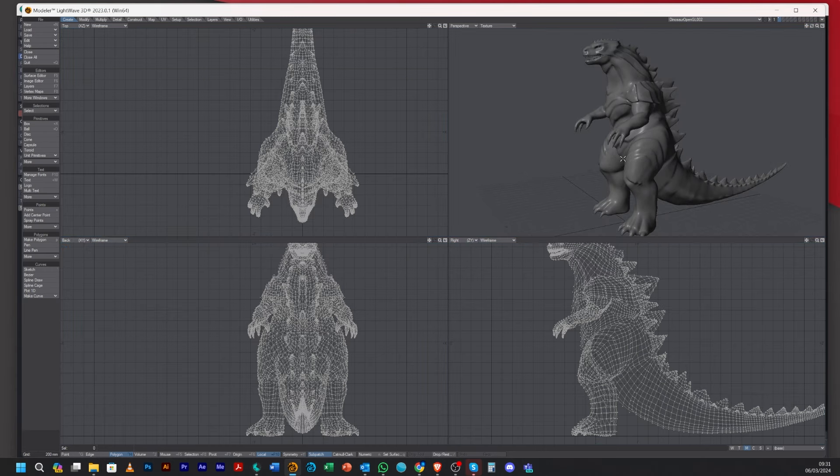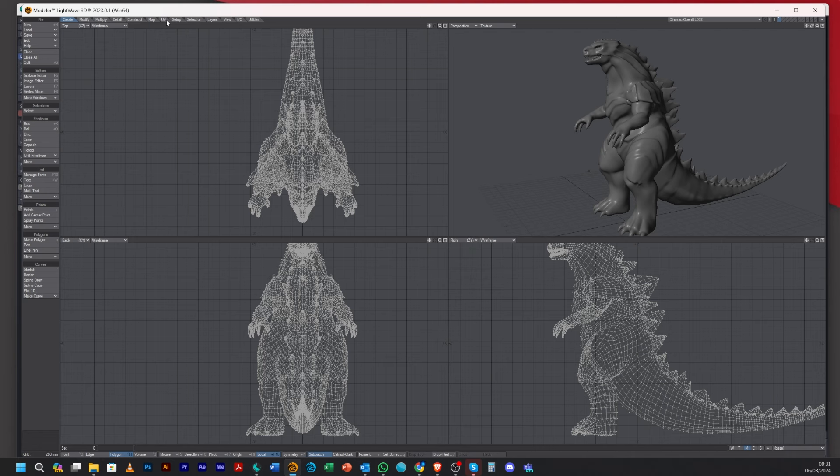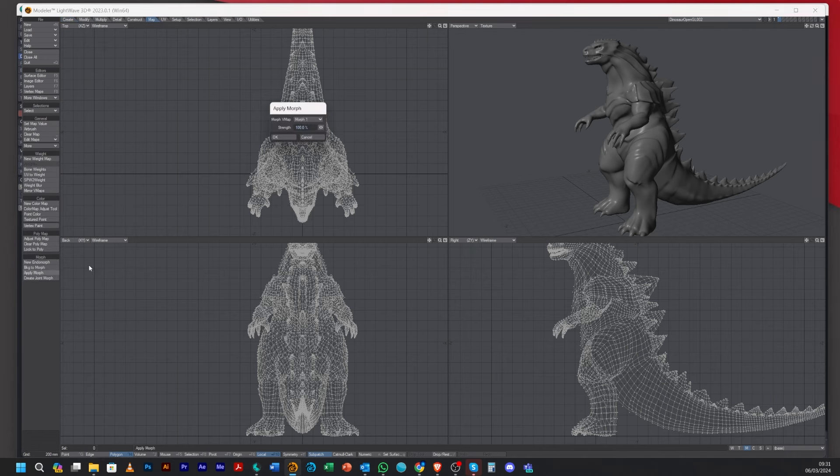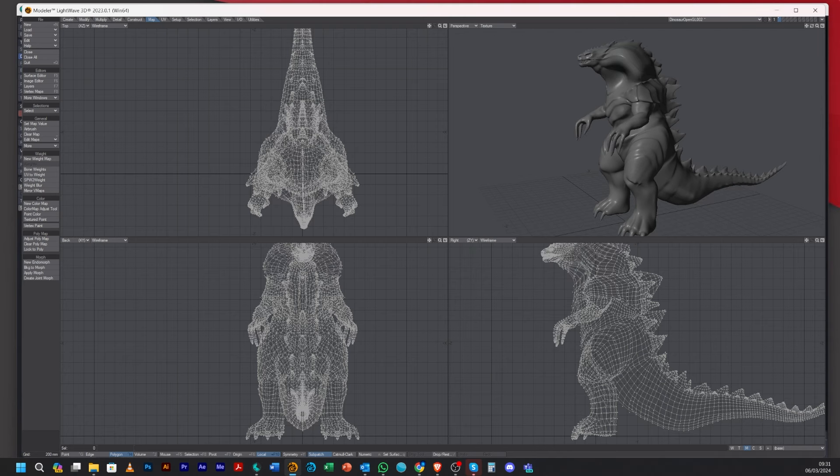So when you want to change or make the morph the actual model, what we do is make sure you're on the model layer. Go to Map, go to Apply Morph, and from the Apply Morph choose the New Morph and then press OK.